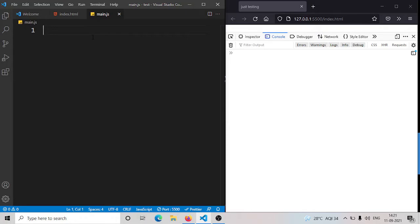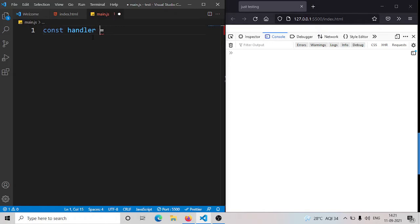You can also return a function from another function as a value. So let's start with an example. Let's say const handler — and you can see this is the variable handler and I'm assigning it a function.